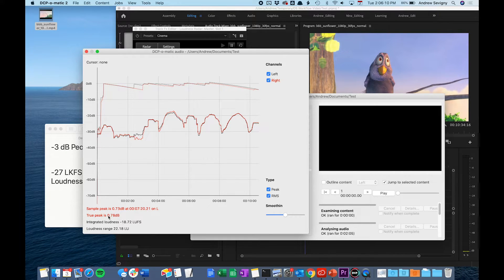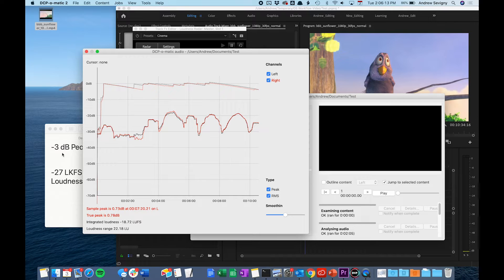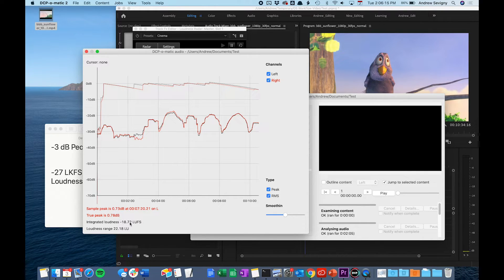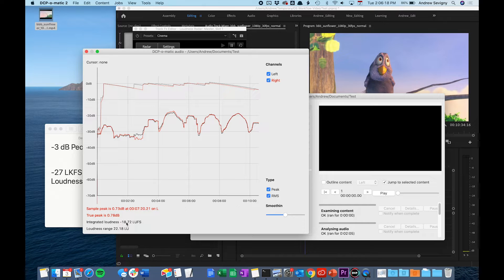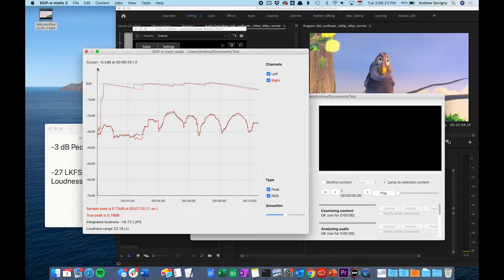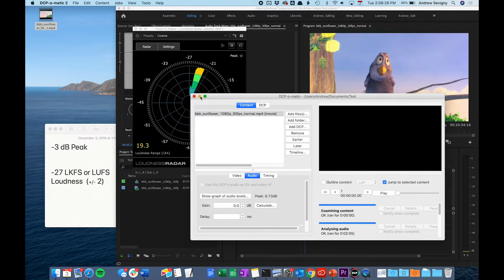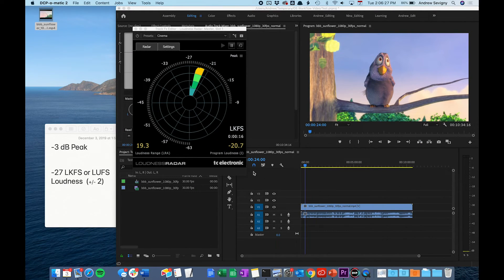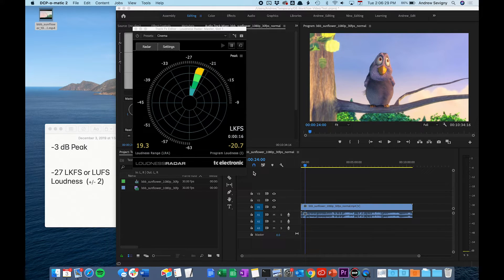As you can see, this film that I have does not meet these specifications. It is way over negative 3 dB peak and is not around the negative 27 target of the loudness measurement. So this film would not be correctly formatted or mixed for screenings. I would want to make sure that I correct my audio mix in order to submit that.